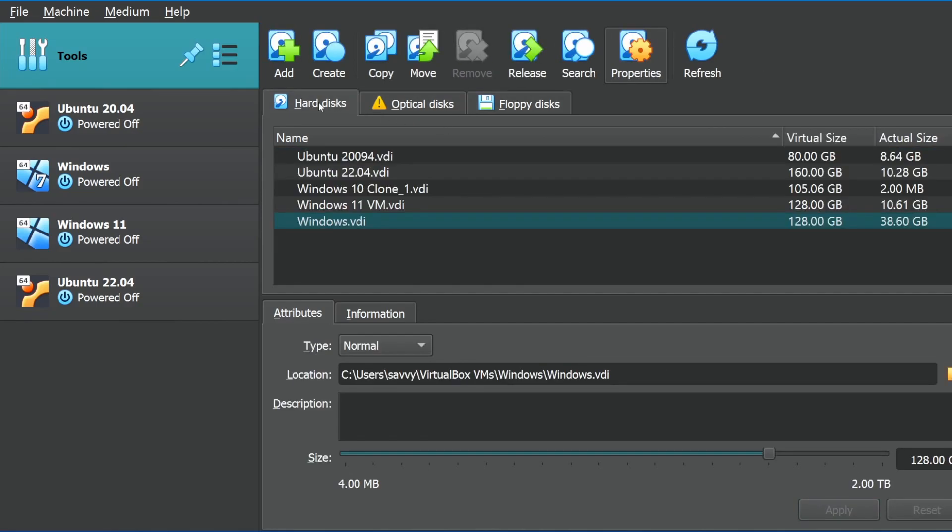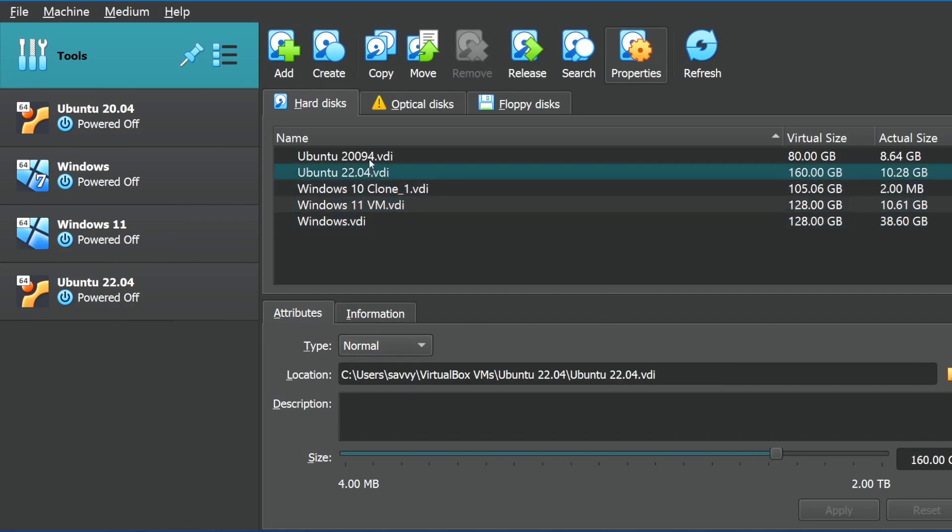Notice you have optical disks, floppy disks, hard disks, and you can add, create, copy, move, release, search, go through its properties, and refresh the screen from the top. And you have all the information about the individual disks that you have selected below.